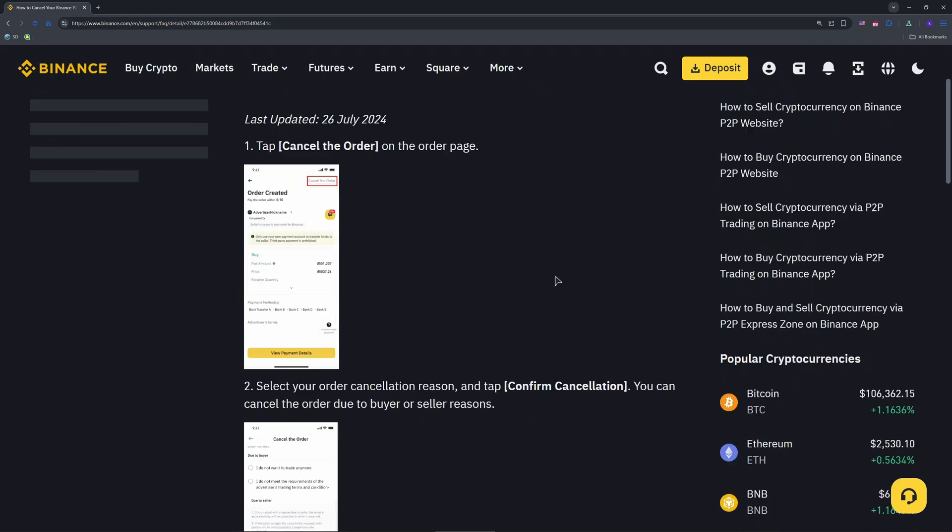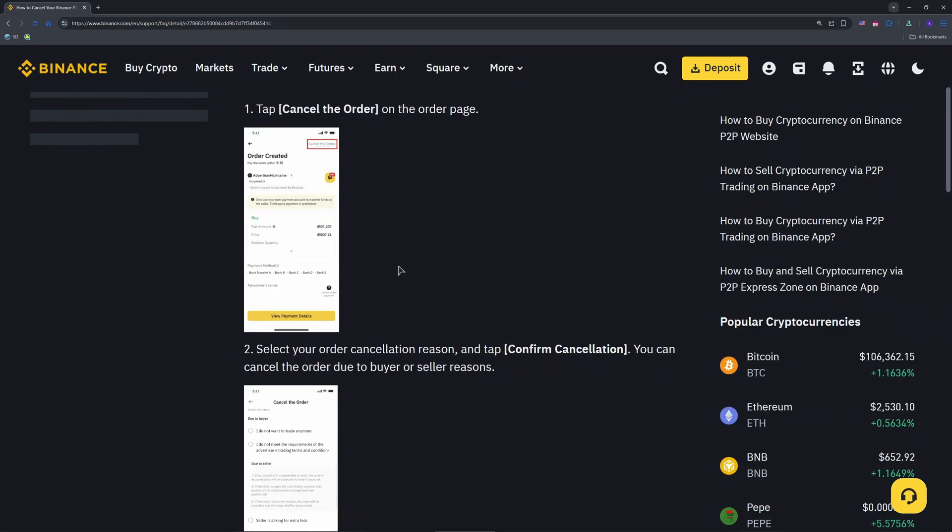Tap Trade, then select P2P from the menu. After that, go to the Orders tab and find your active sell order under Pending.